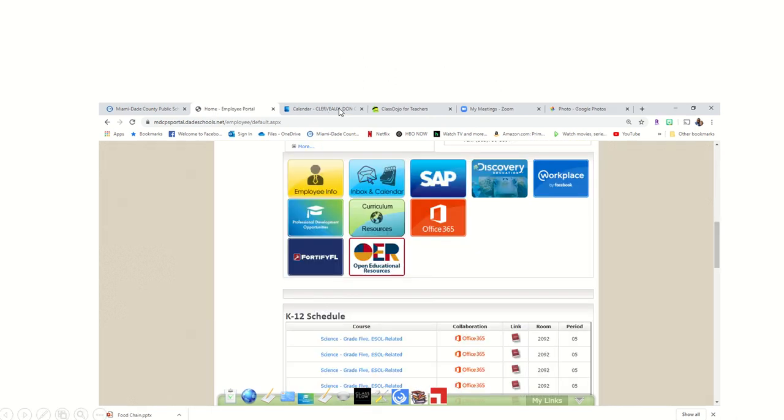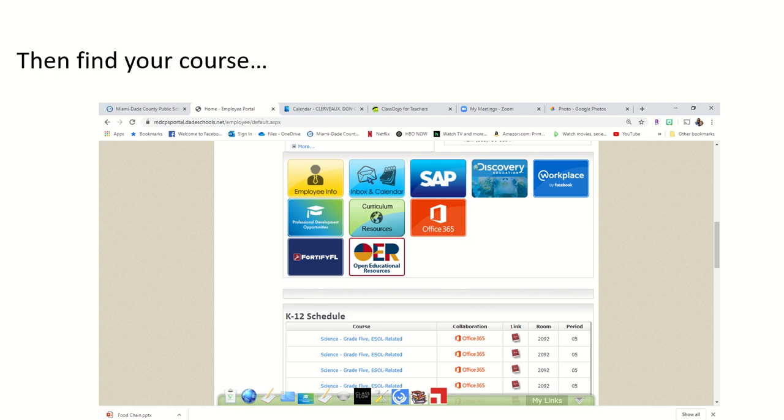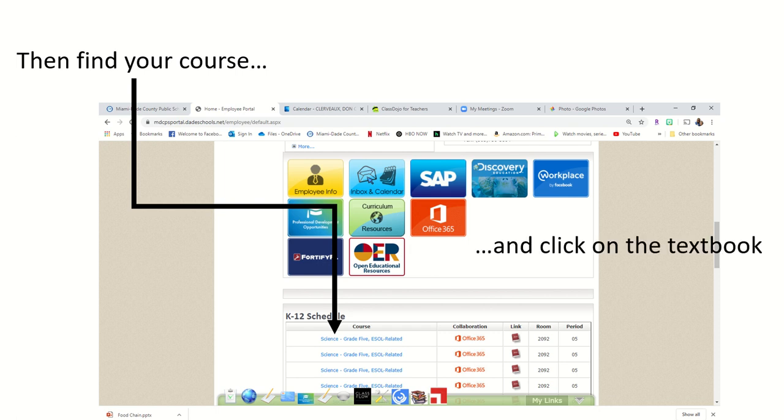After logging on, you'll scroll down and find your course. In this case, it's science. Then look for the corresponding textbook link that is across from that course.